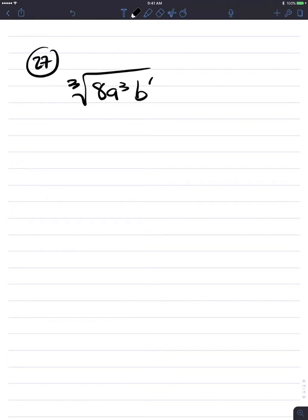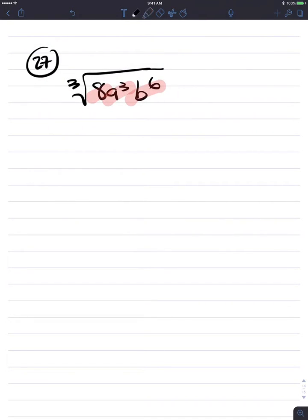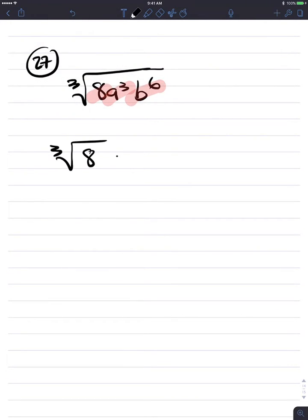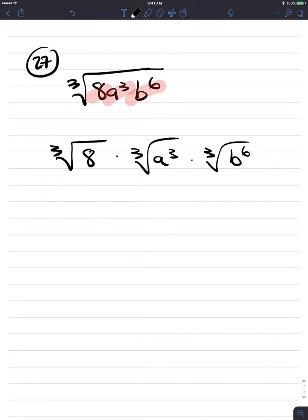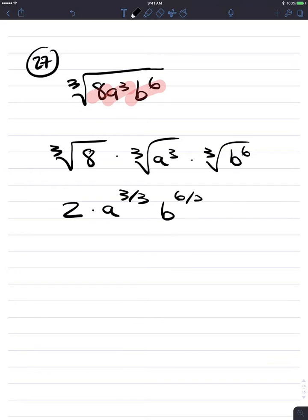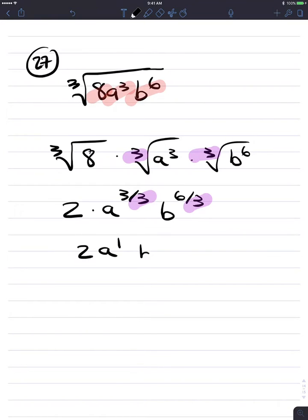Number 27: cube root of 8 times a to the 3rd times b to the 6th. 8, a to the 3rd, and b to the 6th are all perfect cubes. By the product rule — cube root of a product is the product of cube roots — this is cube root of 8 times cube root of a to the 3rd times cube root of b to the 6th. Cube root of 8 is 2. A to the 3rd divided by the index 3 is a to the 1st. B to the 6th divided by 3 is b squared. Final answer: 2ab squared.